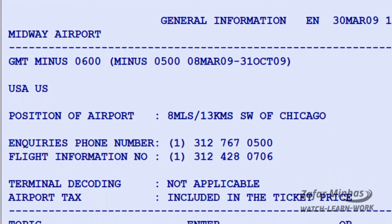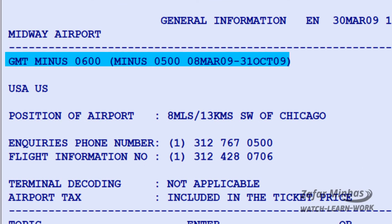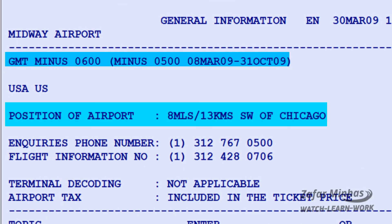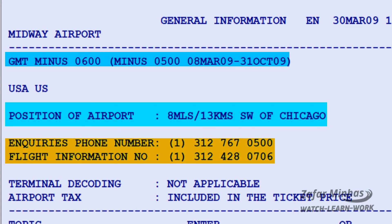On the first page you can see information such as local time, distance between the airport and Chicago city, the phone number for inquiry, and so on.